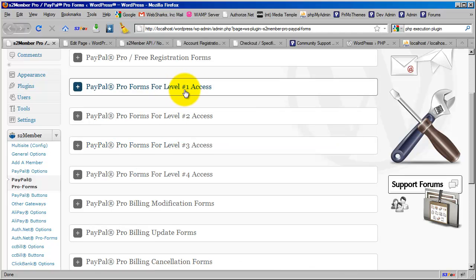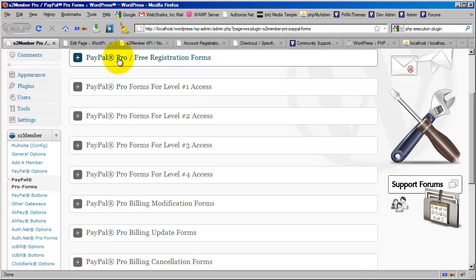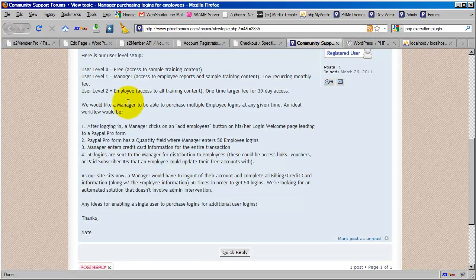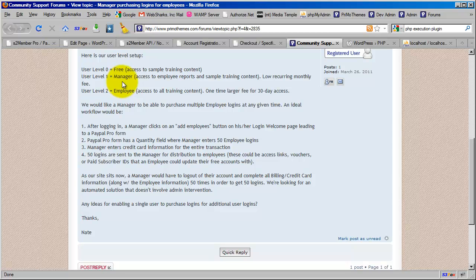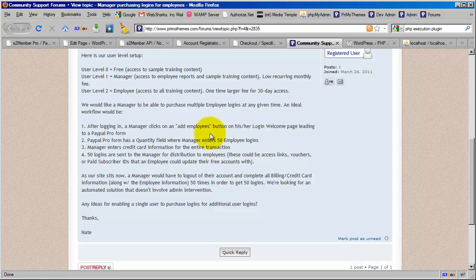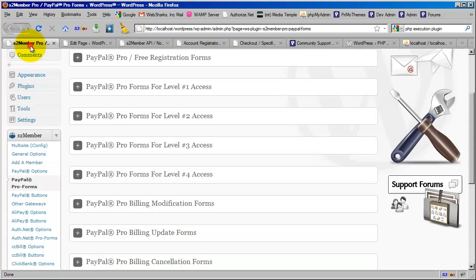Now the next thing we need to do is allow that manager, now that they're a member and they have an account, we need to sell them those 50 accounts. From what I understand, that's going to be a separate purchase, an optional purchase for managers. Now that they have an account, we need to be able to sell them these 50 employee sub-accounts.